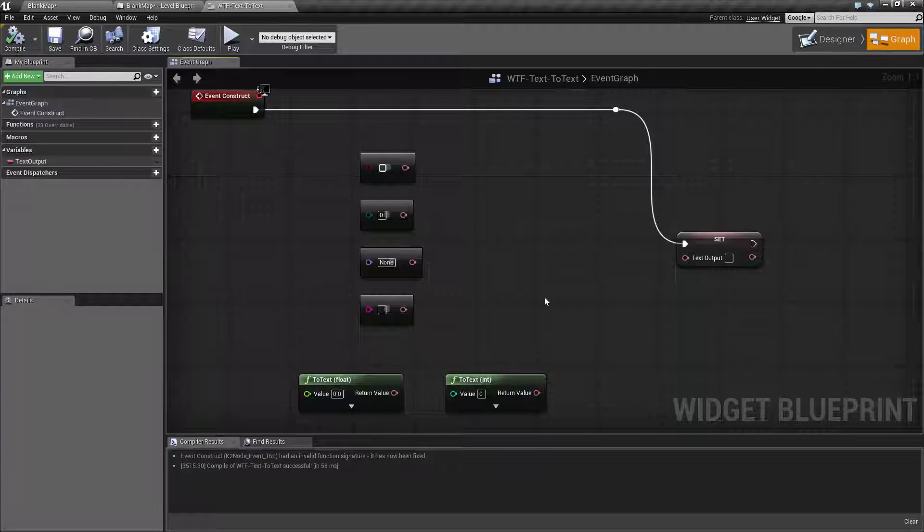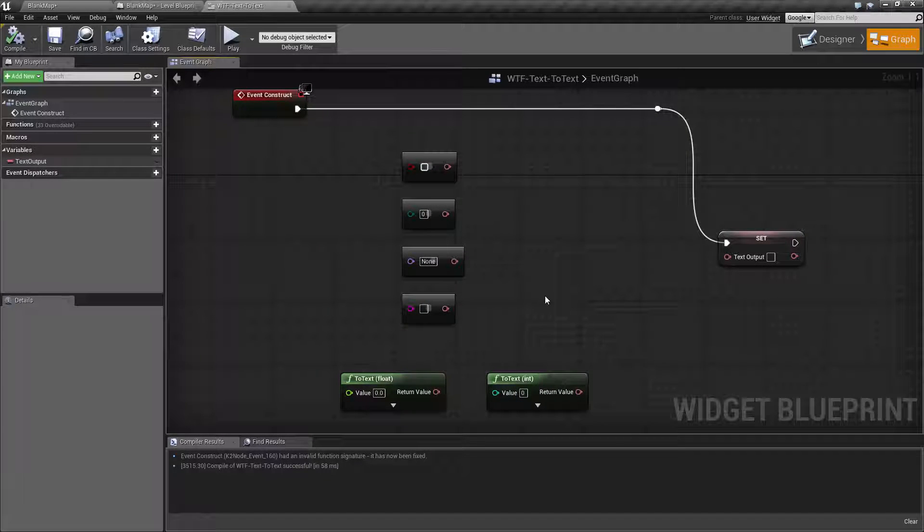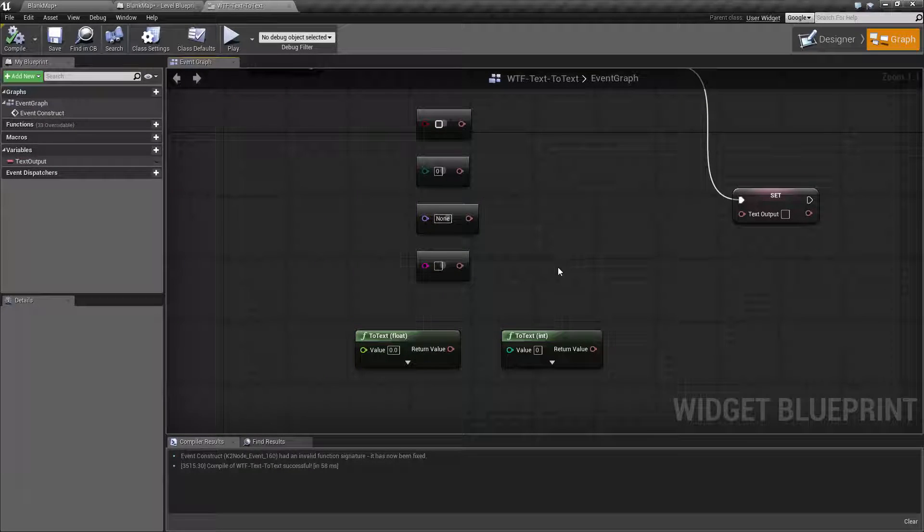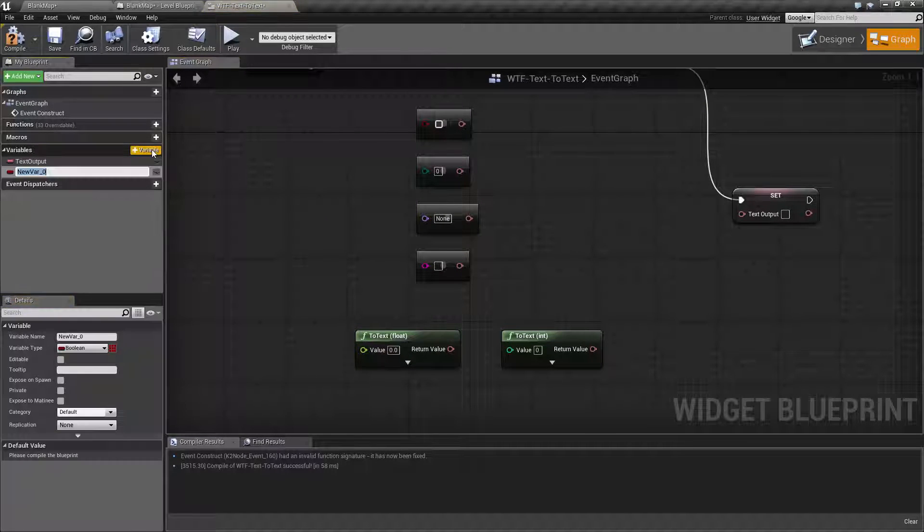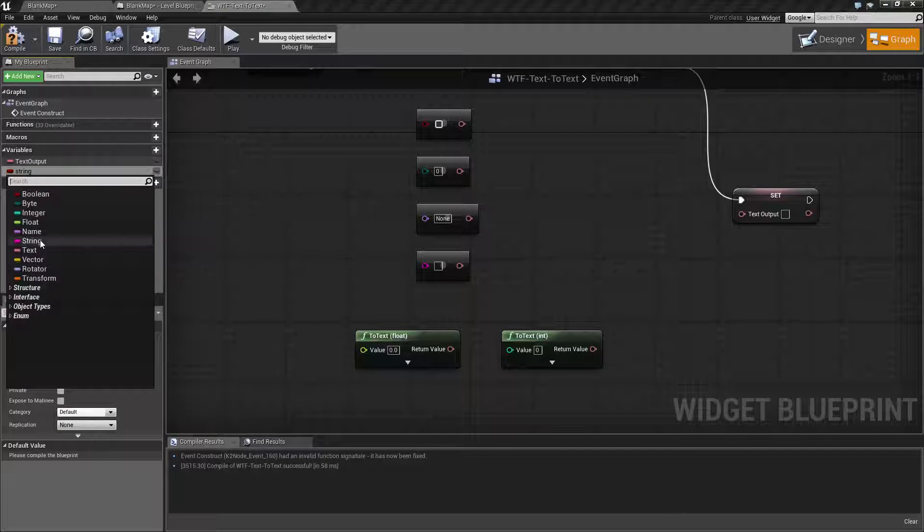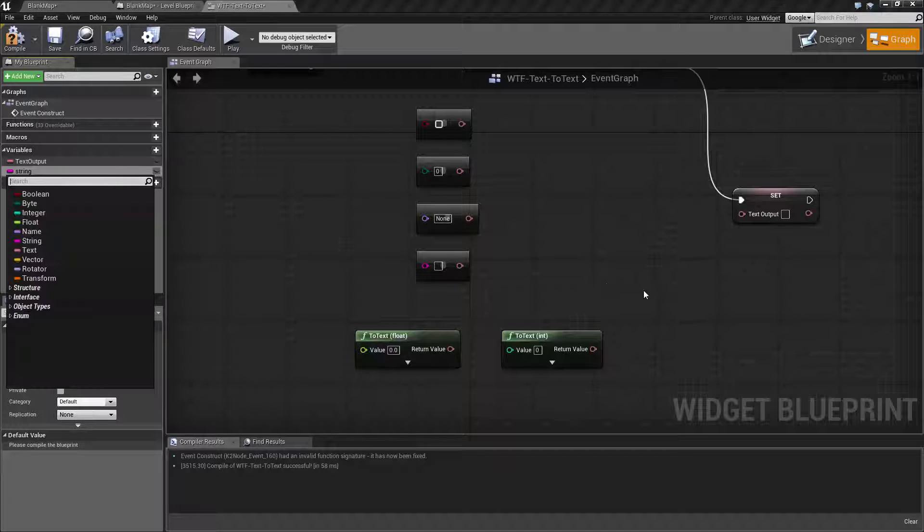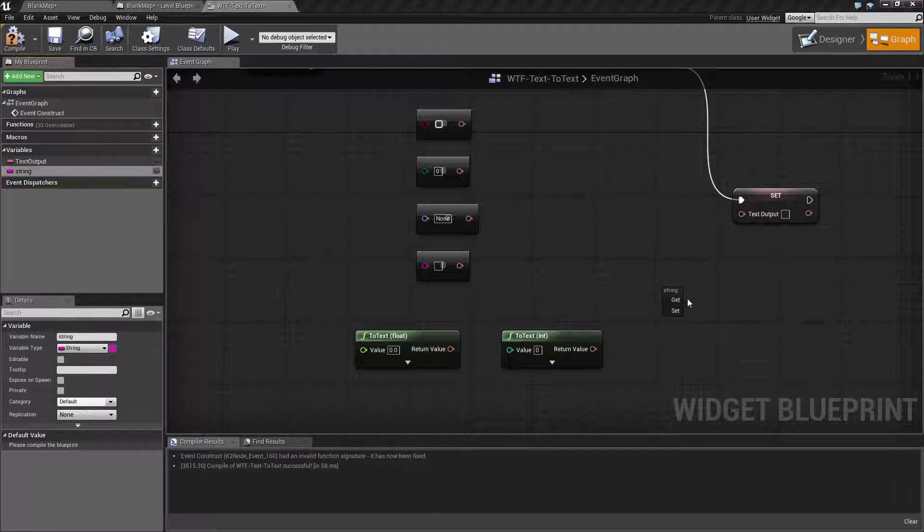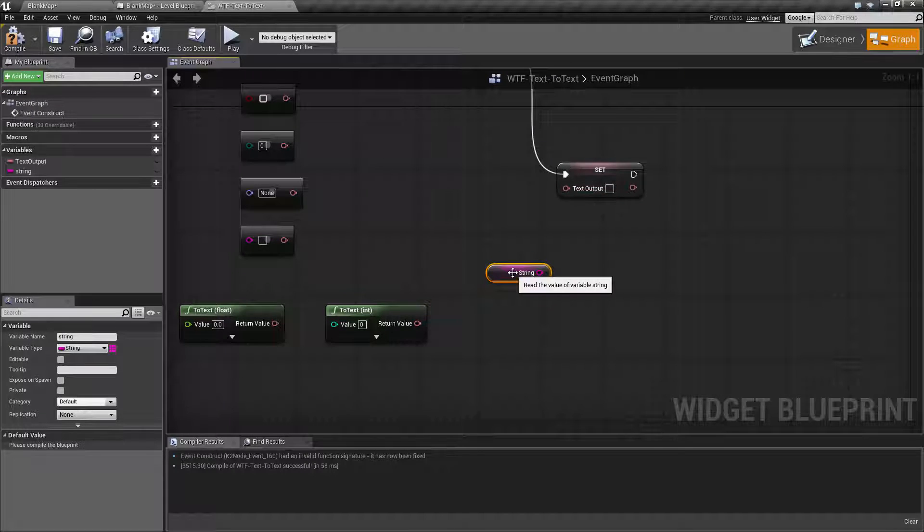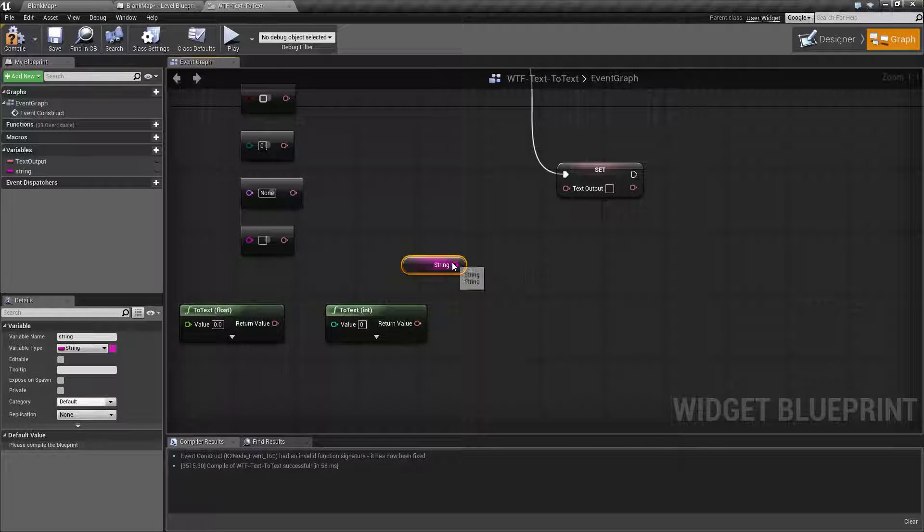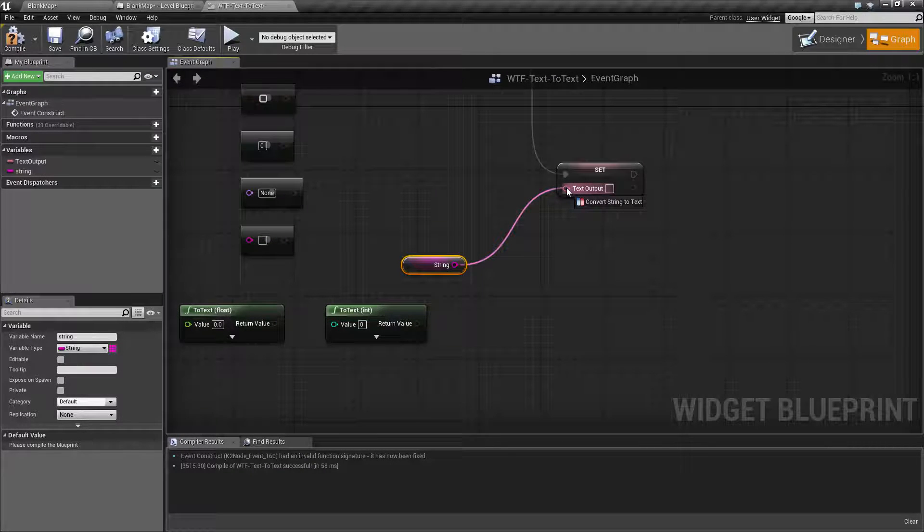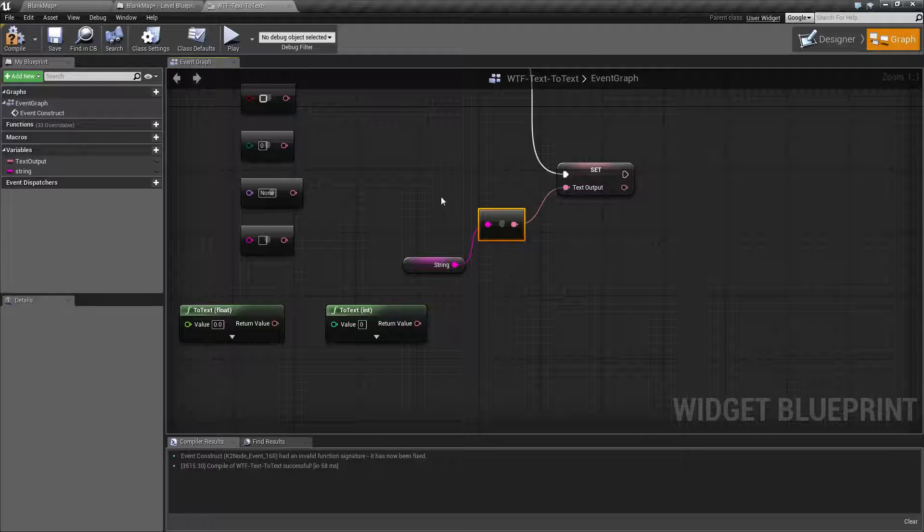Now, normally you're not really going to worry about the conversion nodes for the to text because they're done automatically. Let's say, for example, we create a variable of string. This is a pretty simple one and actually change it to string. We'll drag it out, and let's say we want to put it in our text output box.